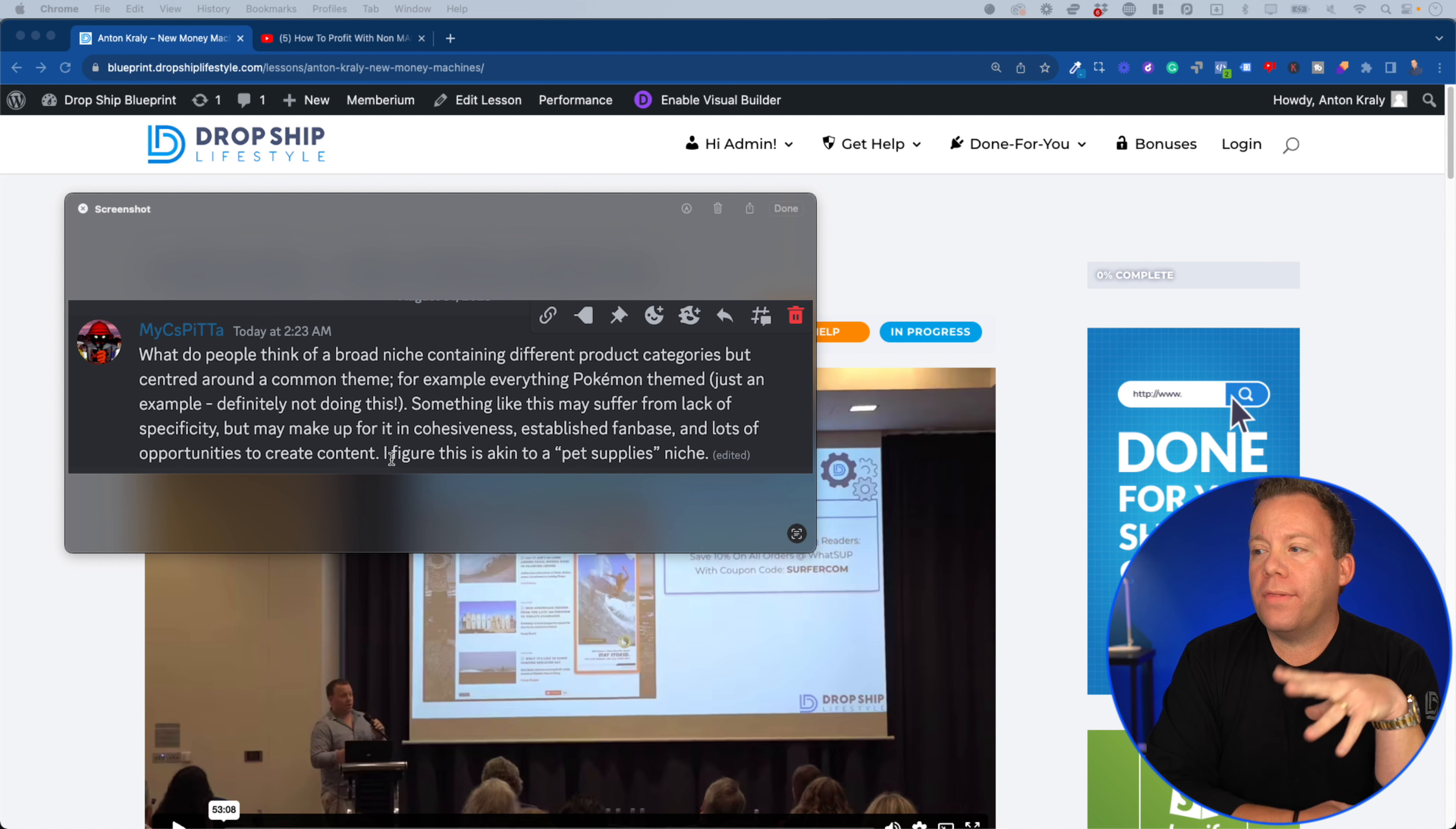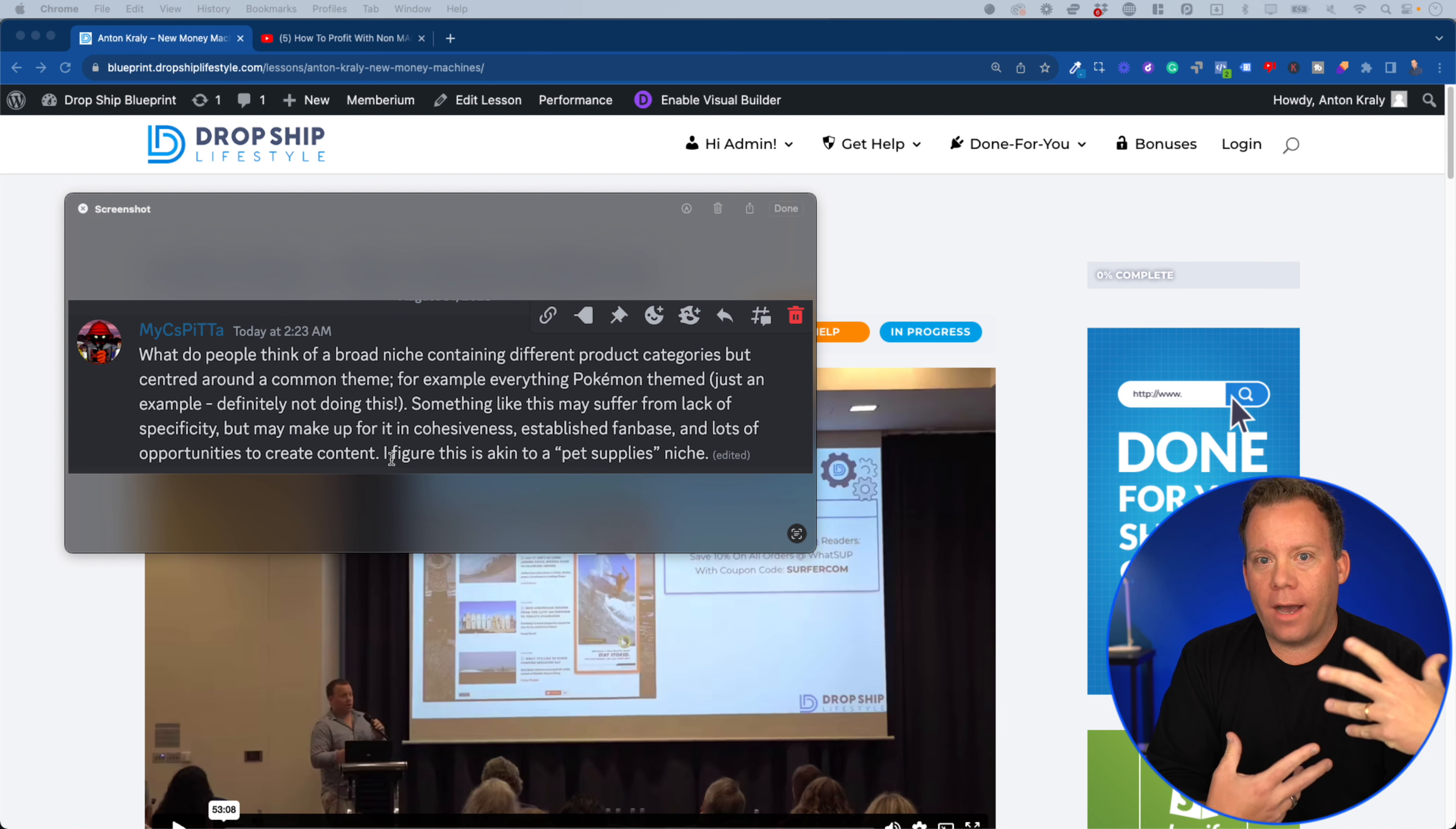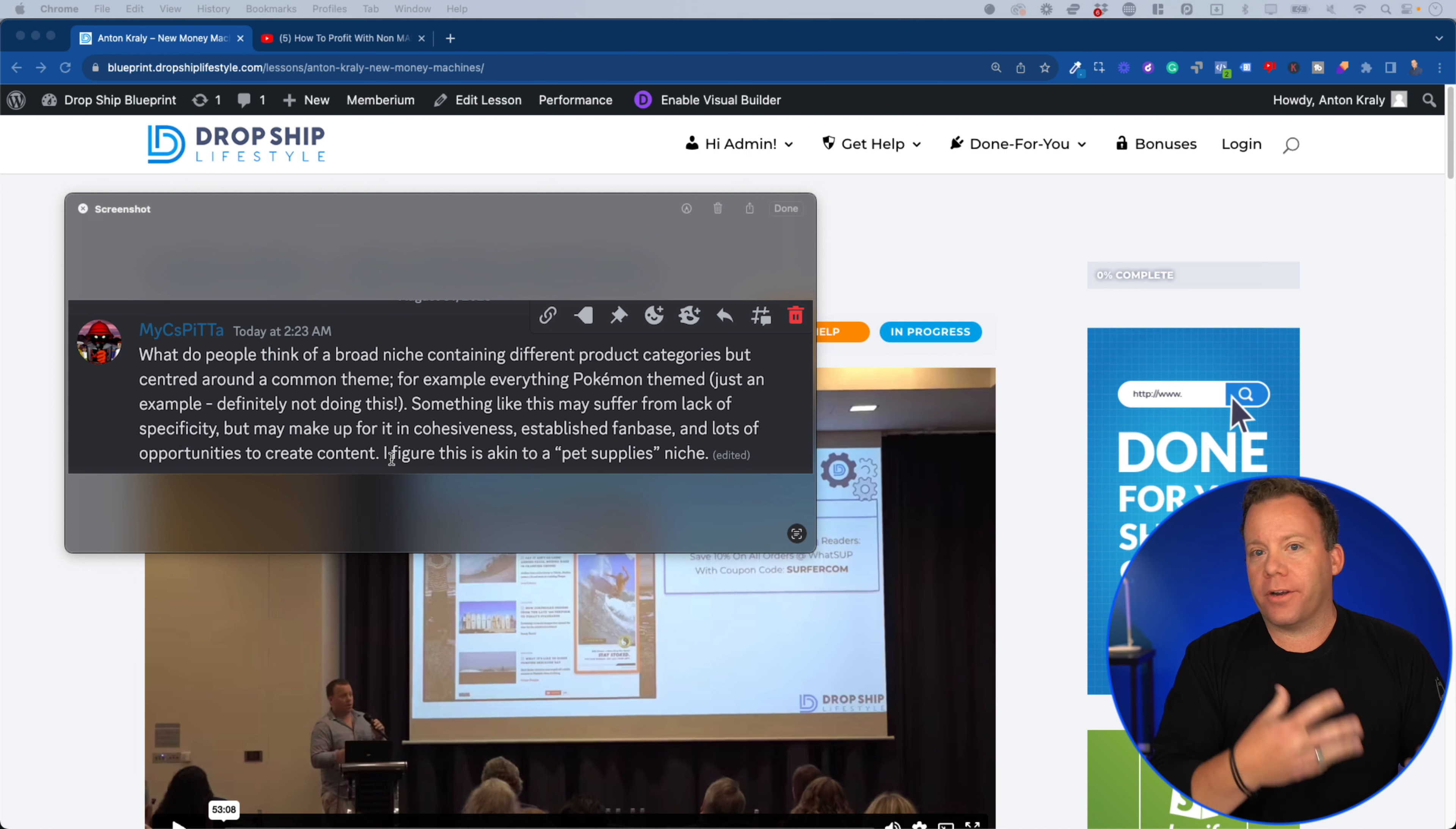So with the Pokemon example, first of all, none of us are going to sell Pokemon stuff or anything branded like that. But I agree that if somehow we were authorized retailers to do so, and there wasn't competition at every major store in the world, then yes, a Pokemon themed store would make sense.